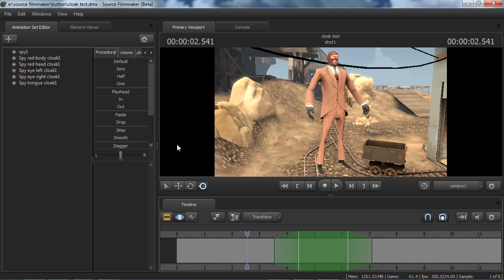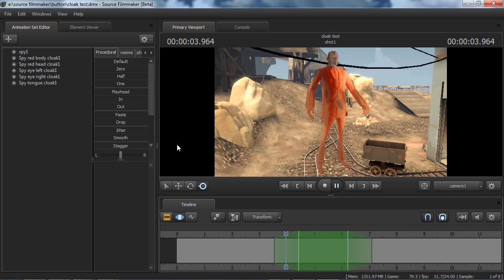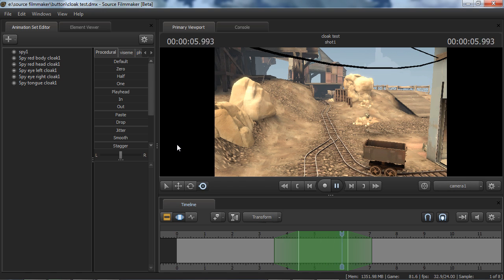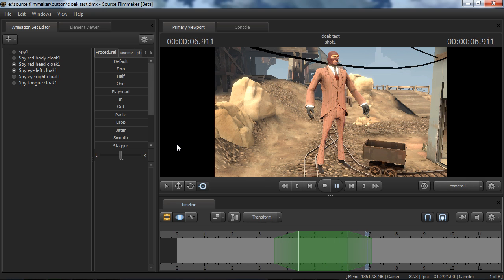I recommend that you make a blank project and practice on that. Make sure you understand the steps fully before applying it to your final project. We're going to be going over the cloaking effect for the Spy. It's going to look a little something like this — and decloak like that. Minus the sound effect, you have to put that in later, but you get the idea.